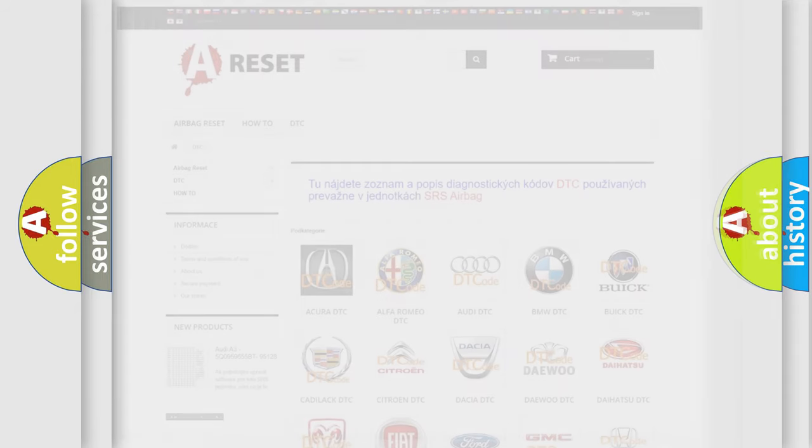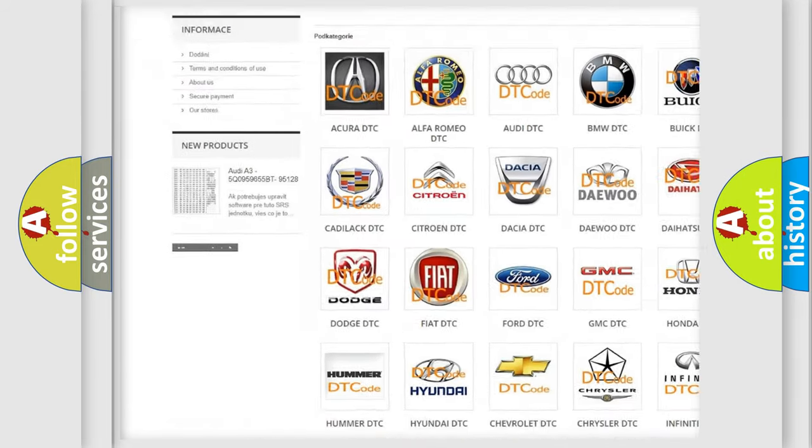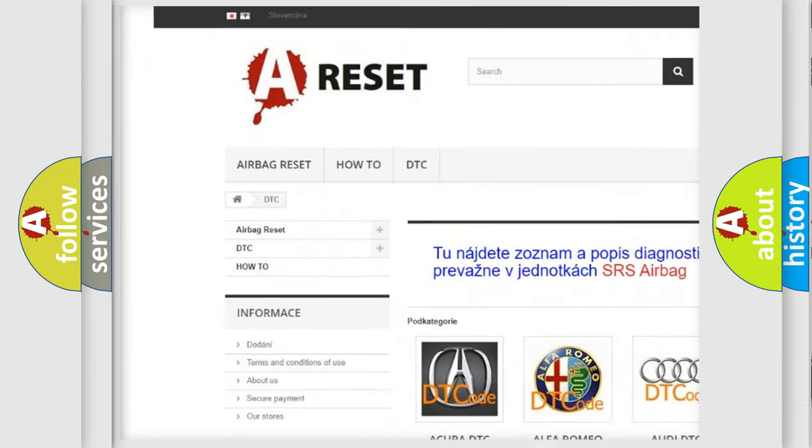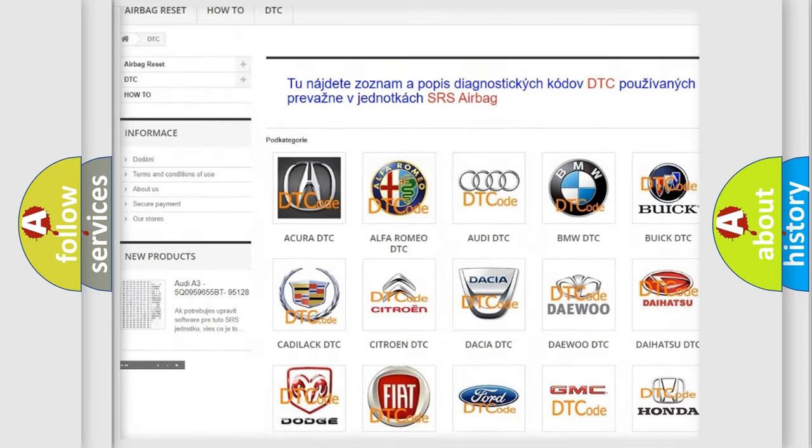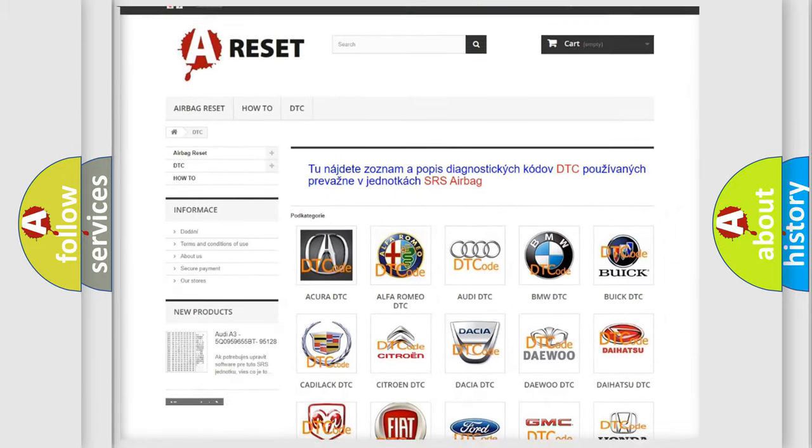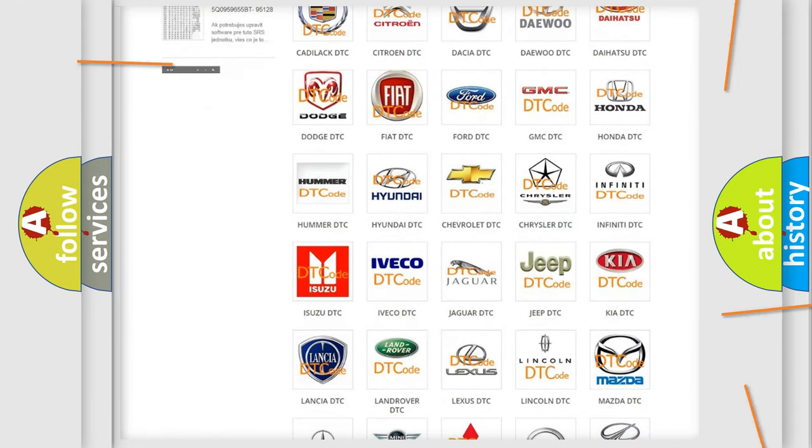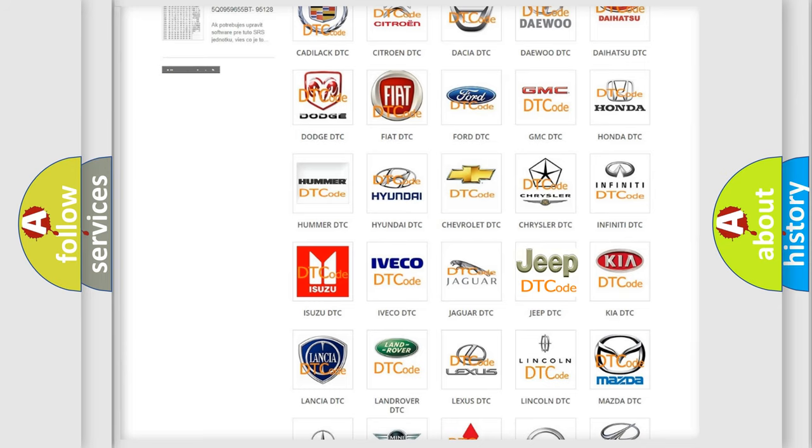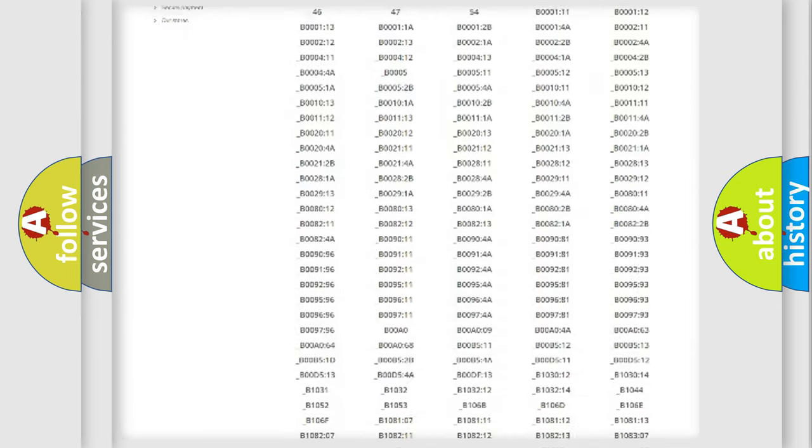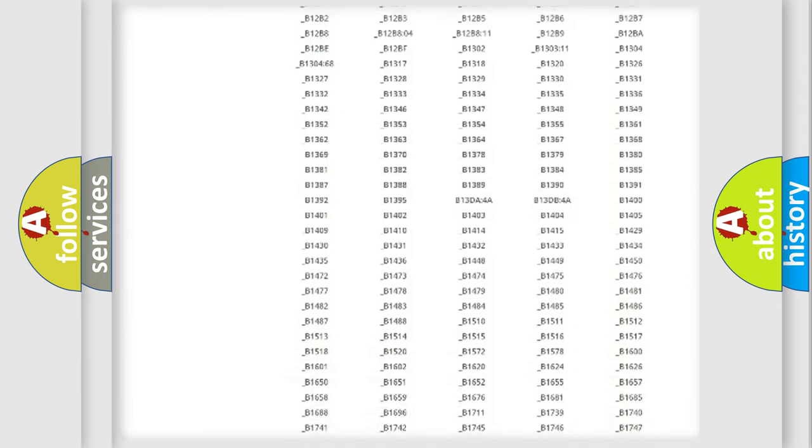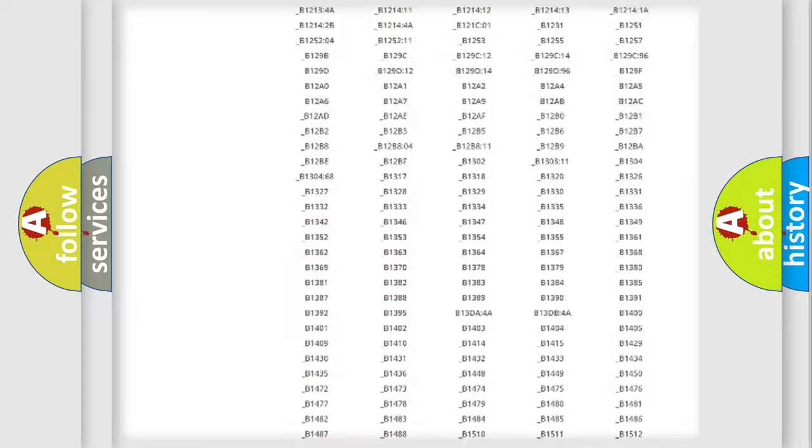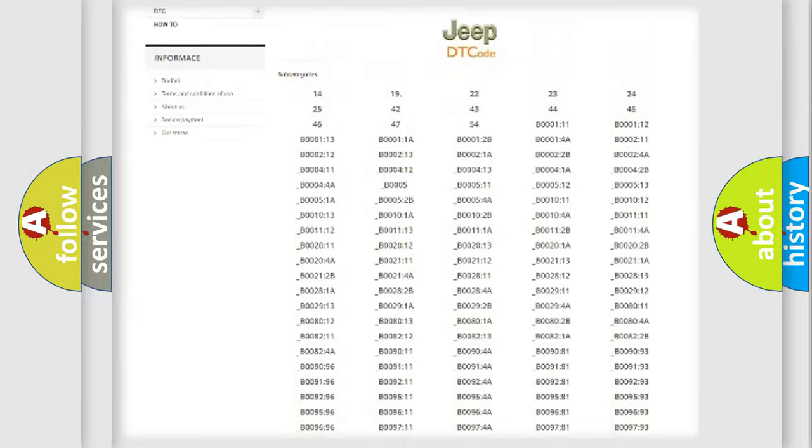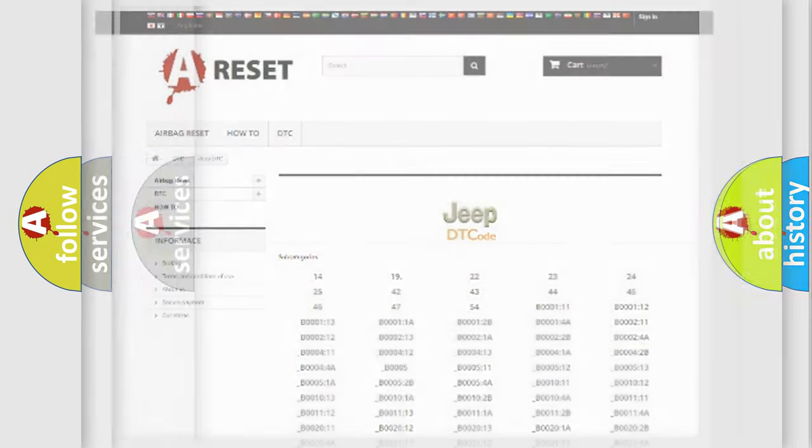Our website airbagreset.sk produces useful videos for you. You do not have to go through the OBD2 protocol anymore to know how to troubleshoot any car breakdown. You will find all the diagnostic codes that can be diagnosed in Jeep vehicles, and many other useful things.